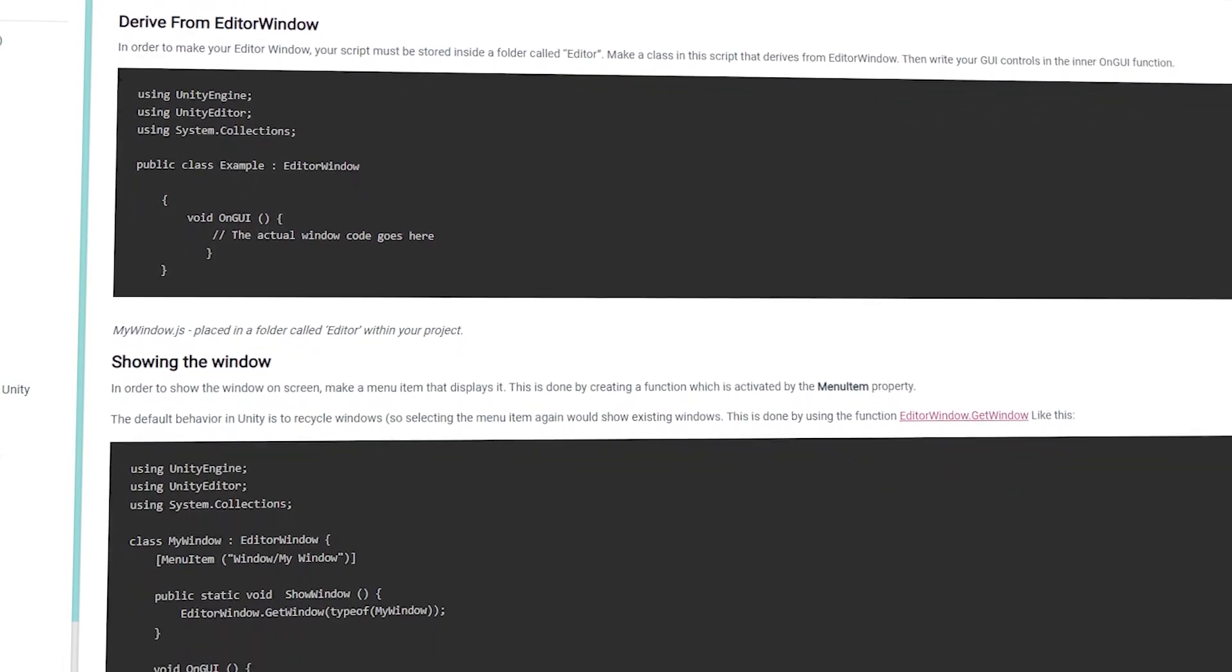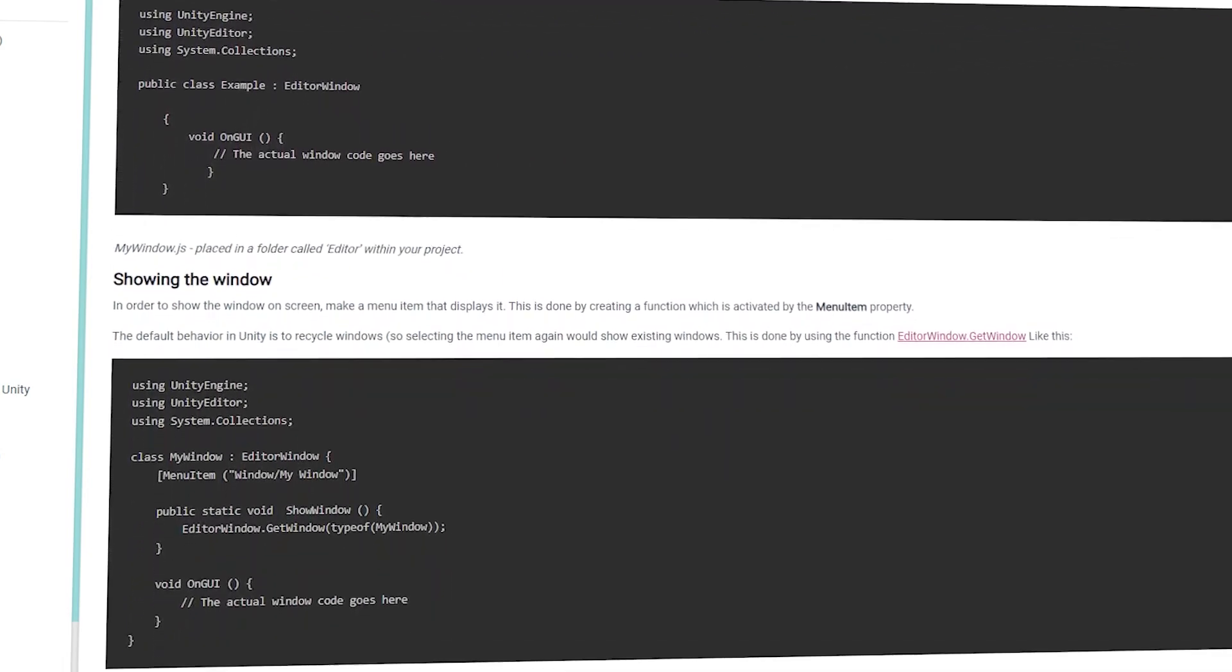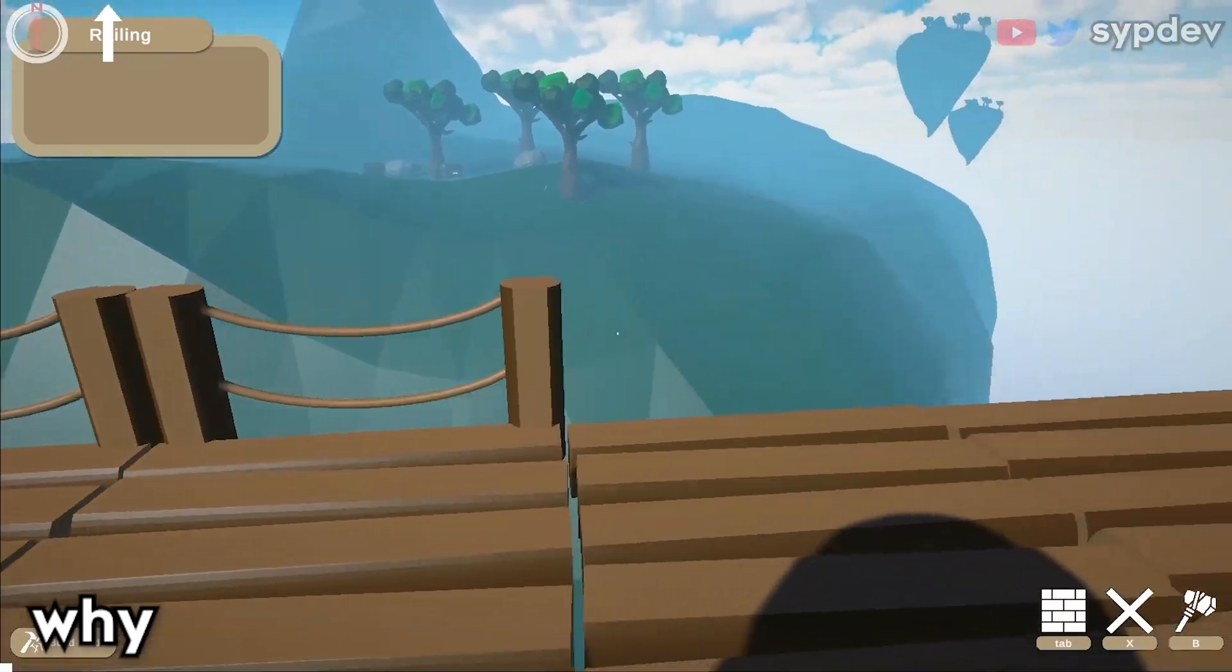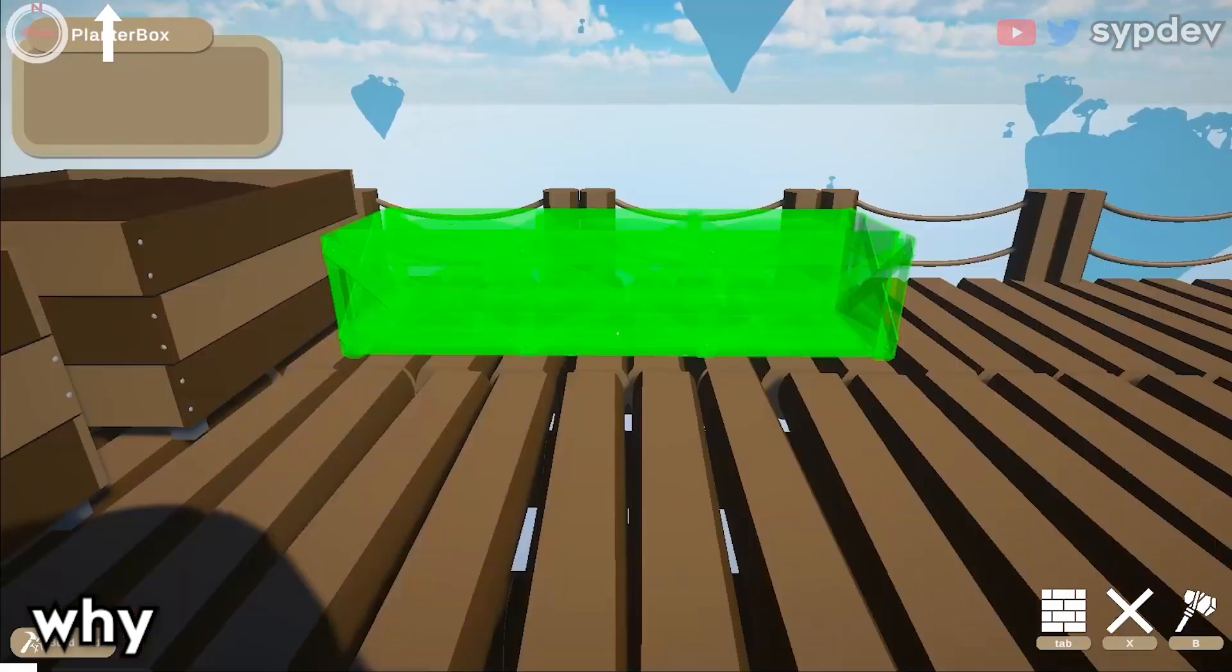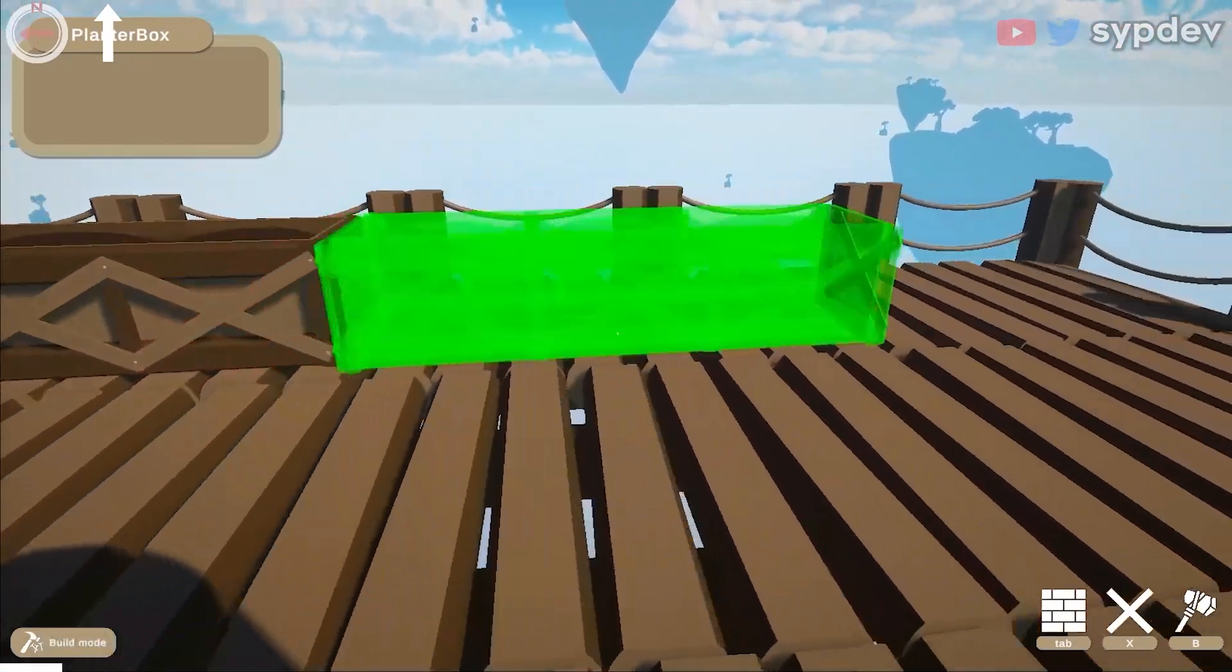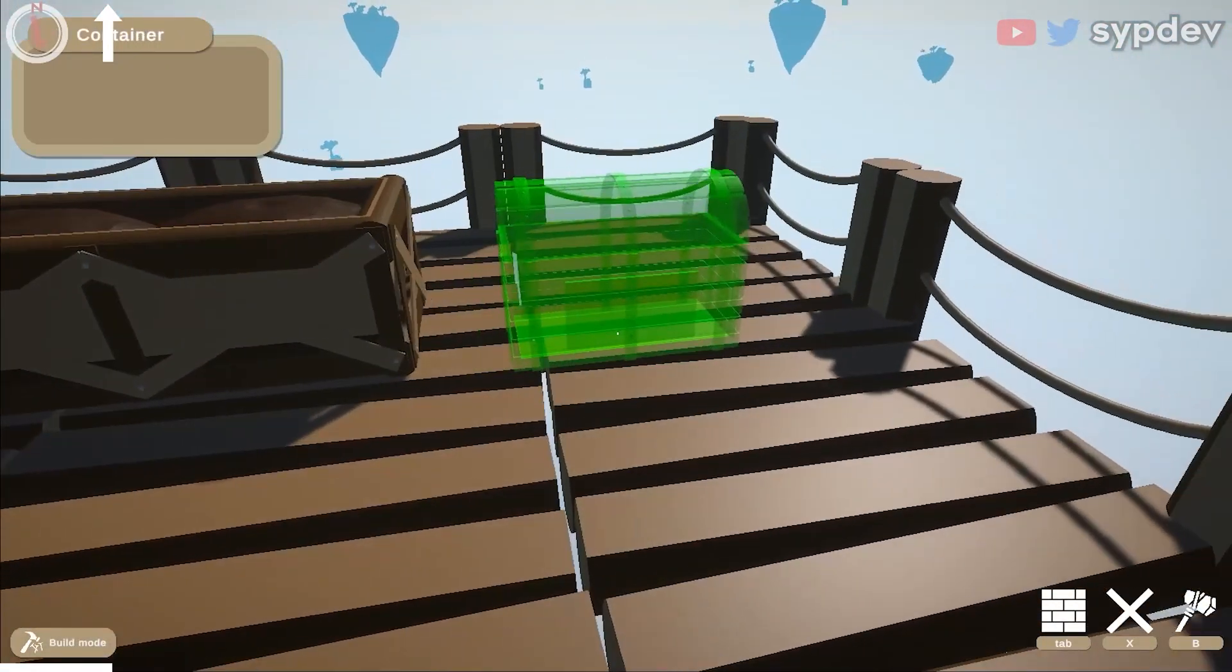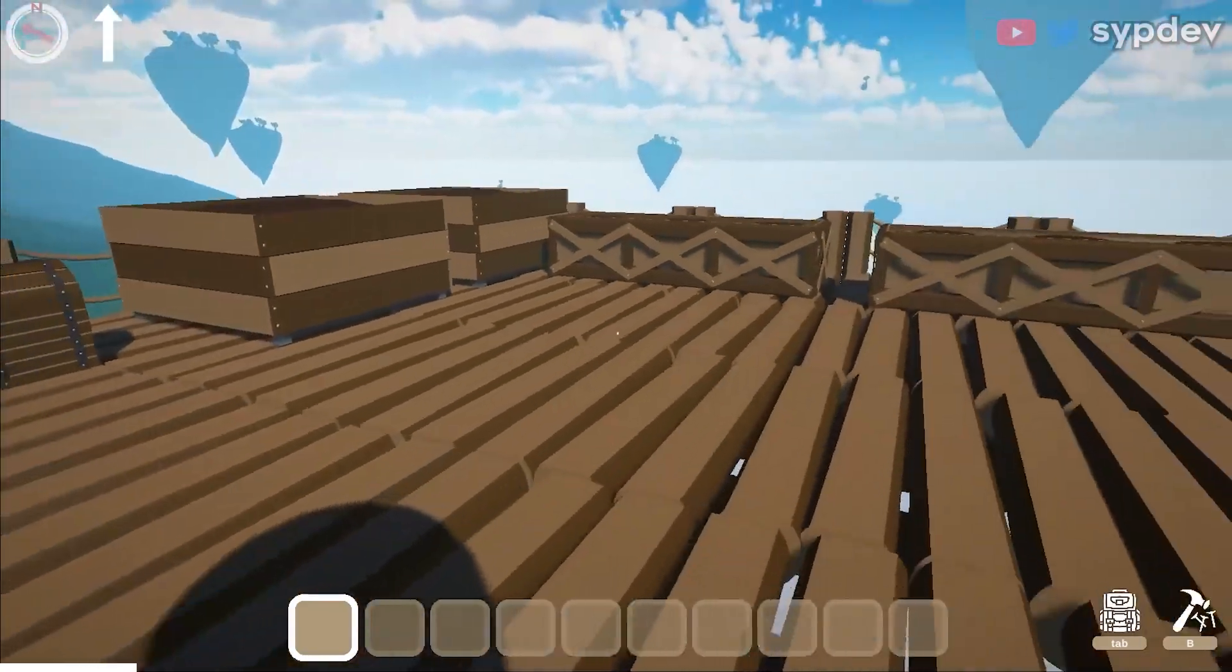We can create windows, tools, and custom inspectors to automate things, to make our job easier, to enable us to use our time on things that matter.